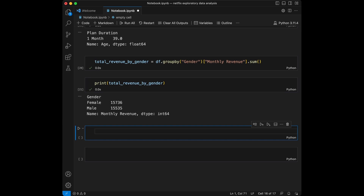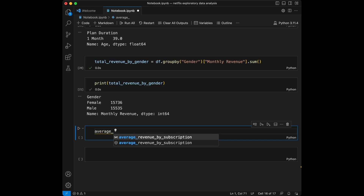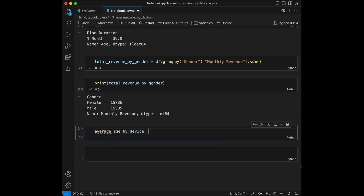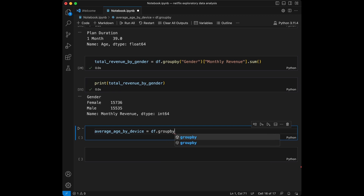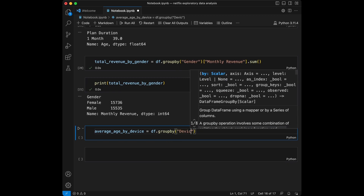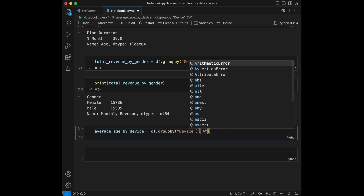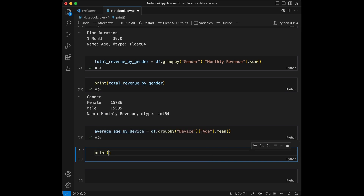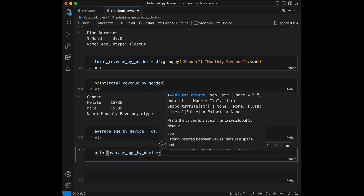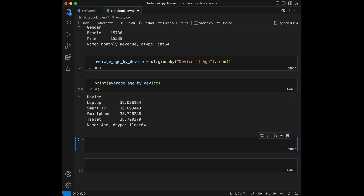Now we are going to group our data by device and find the average age of users for each device type. We are going to say average age by device equal to df.groupby device and we are going to take age mean. We can see that laptop users are older than the others, but it's not a significant amount.